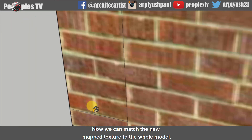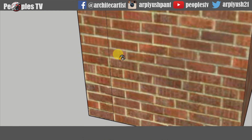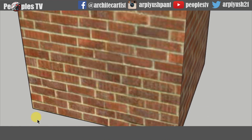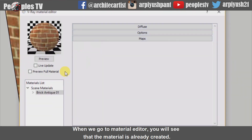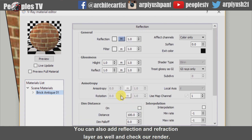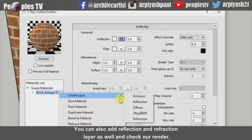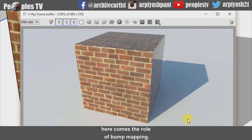Now we can match the new mapped texture to the whole model. When we go to the material editor, you will see that the material is already created. You can also add reflection and refraction layers and check our render. But to get a realistic brickwork texture, we need depth and bump in the texture. Here comes the role of bump mapping.